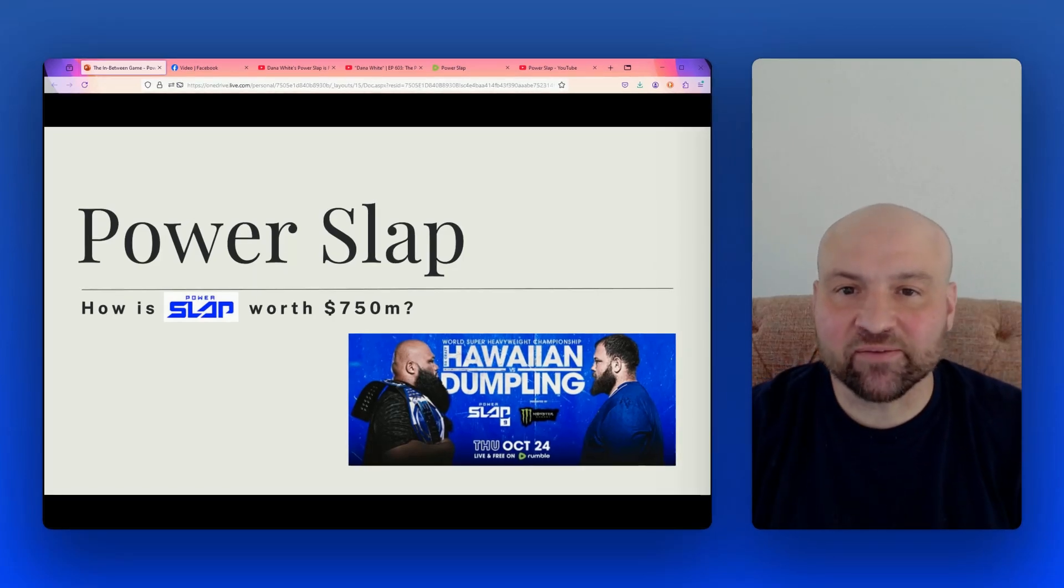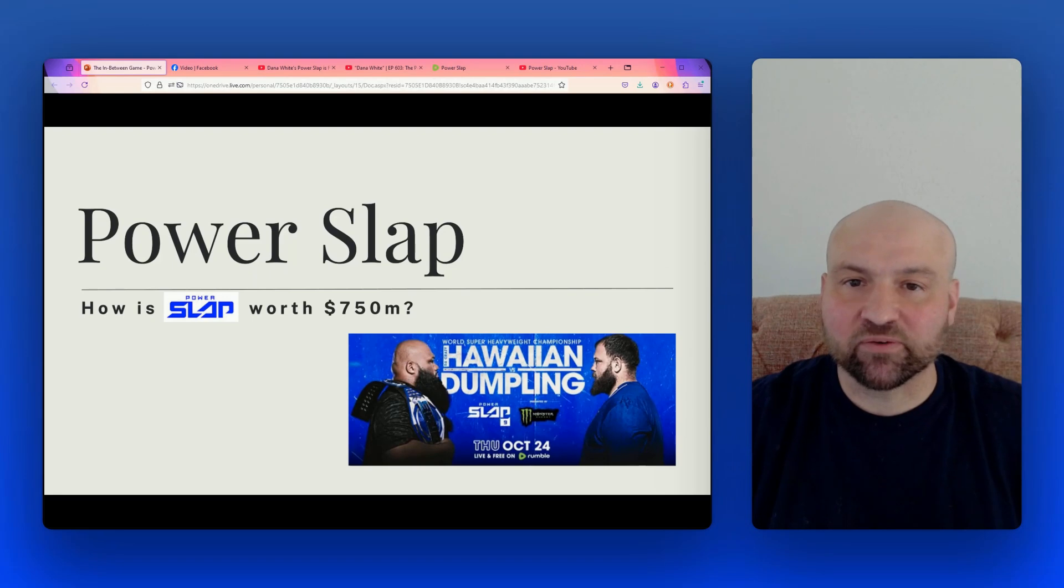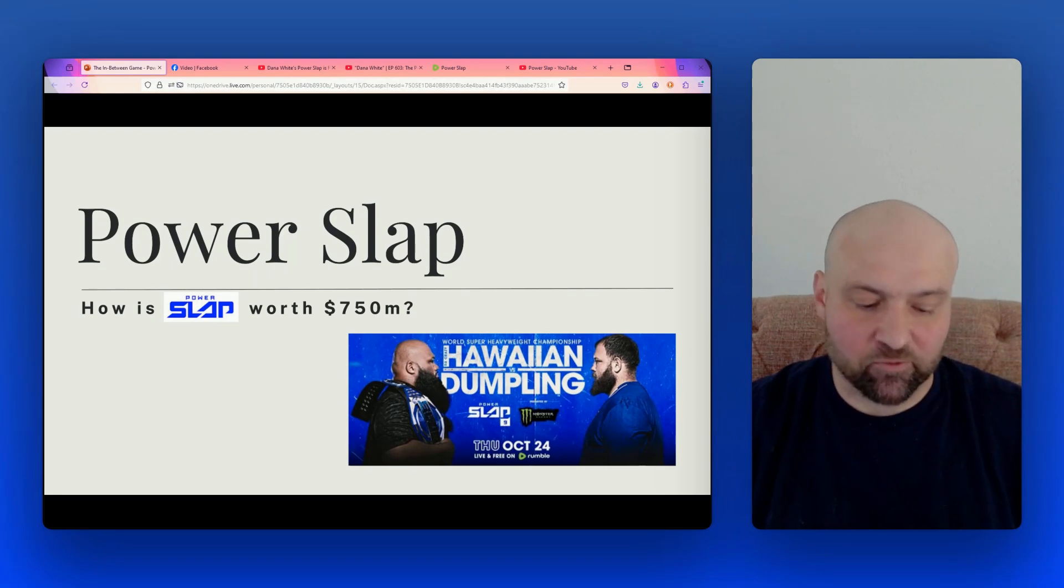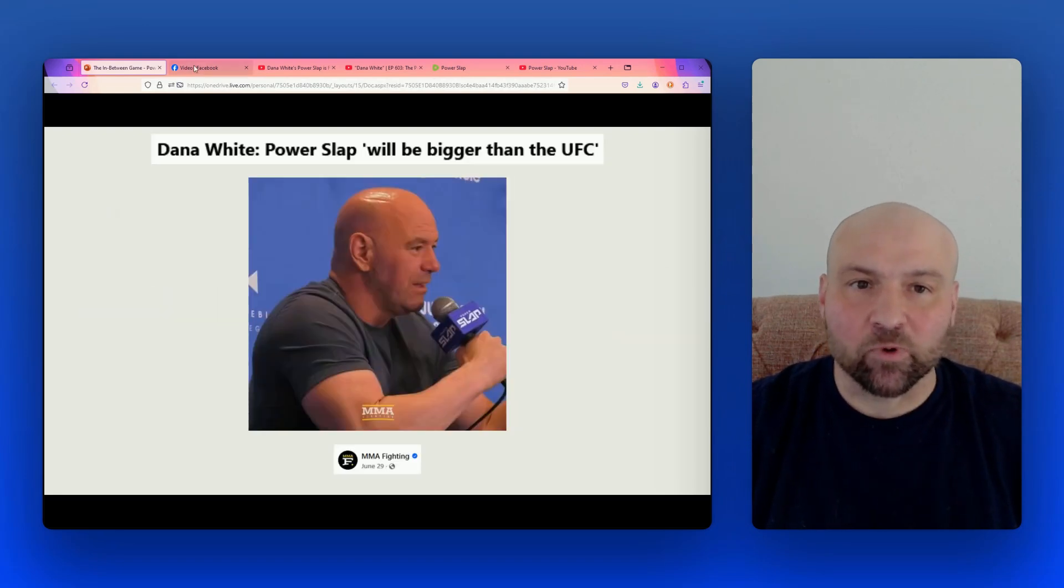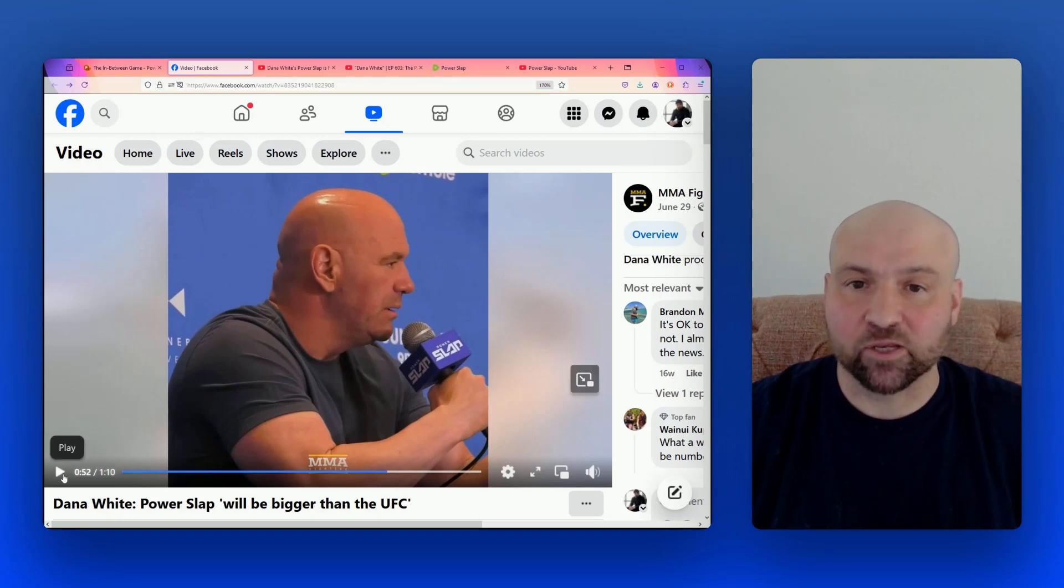How is Power Slap worth $750 million? That's what we're going to find out starting right now. And we're going to begin with a clip of Dana White claiming that Power Slap will be bigger than the UFC.